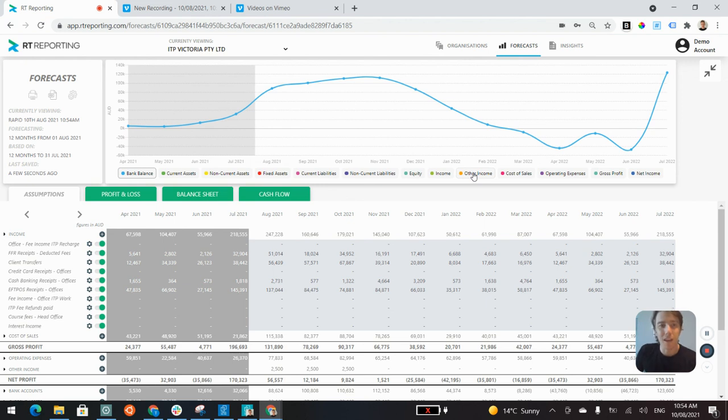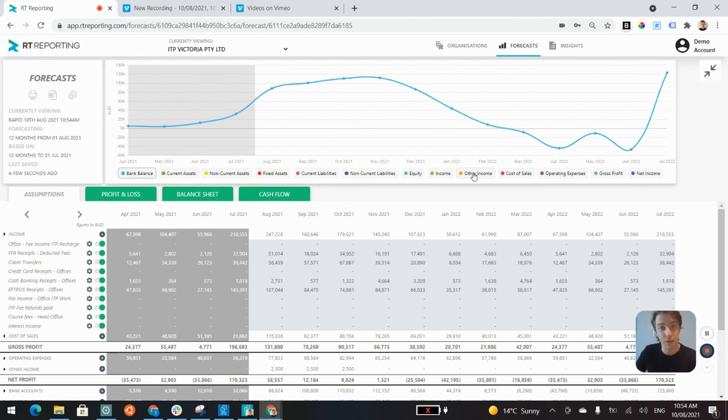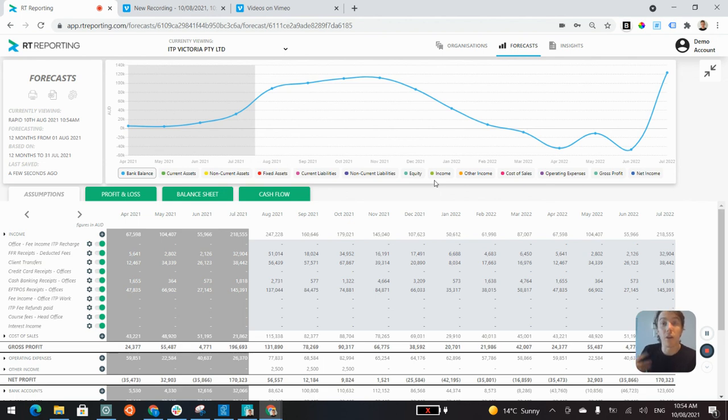I can get into more detail around all the features within RT Reporting. I just wanted to give you a quick glimpse of what we're doing. If you're interested to have a one-to-one demo with myself or my brother, who's the other co-founder at RT Reporting, we're more than happy to have a call with you.